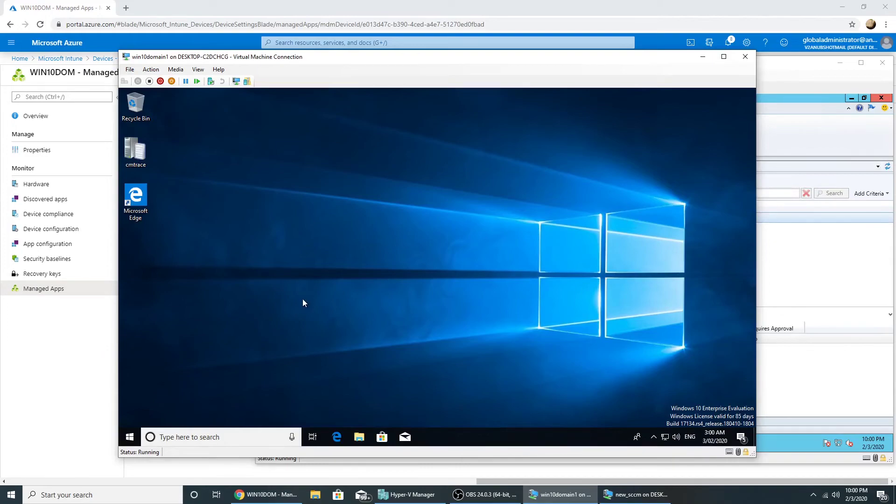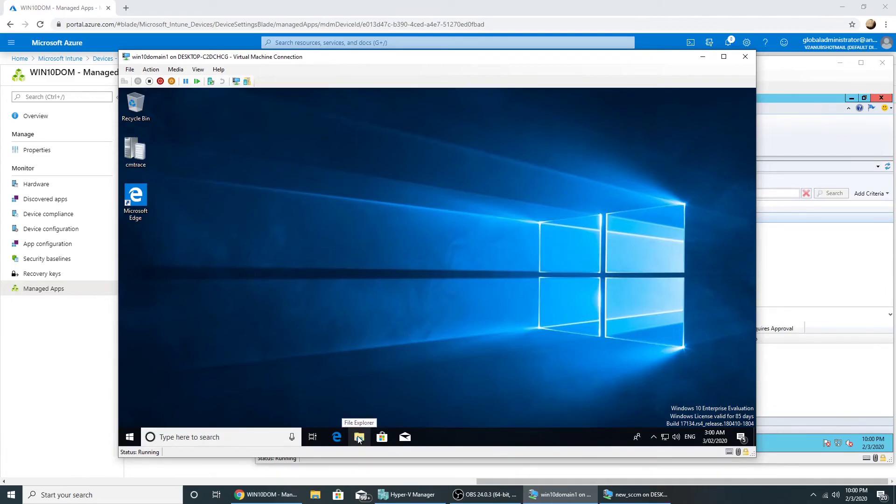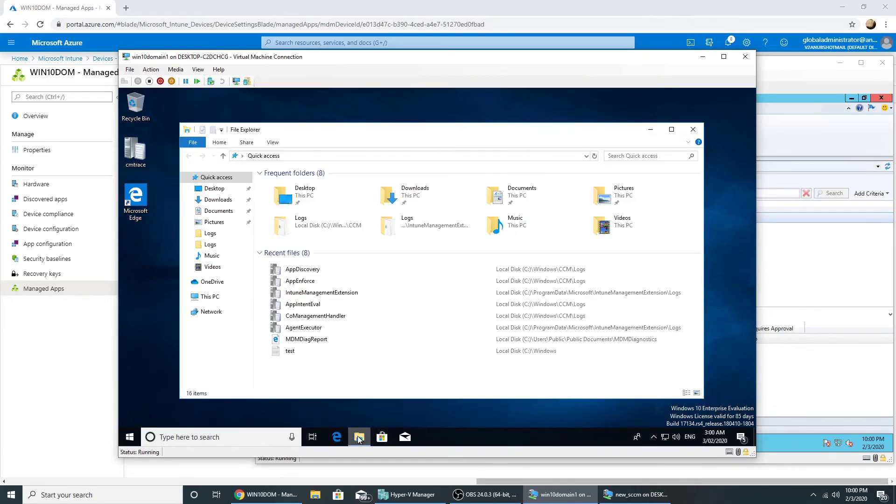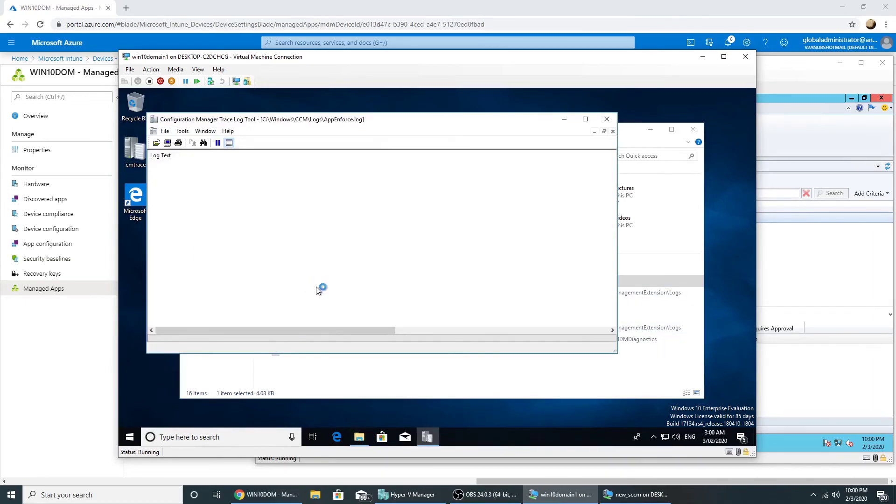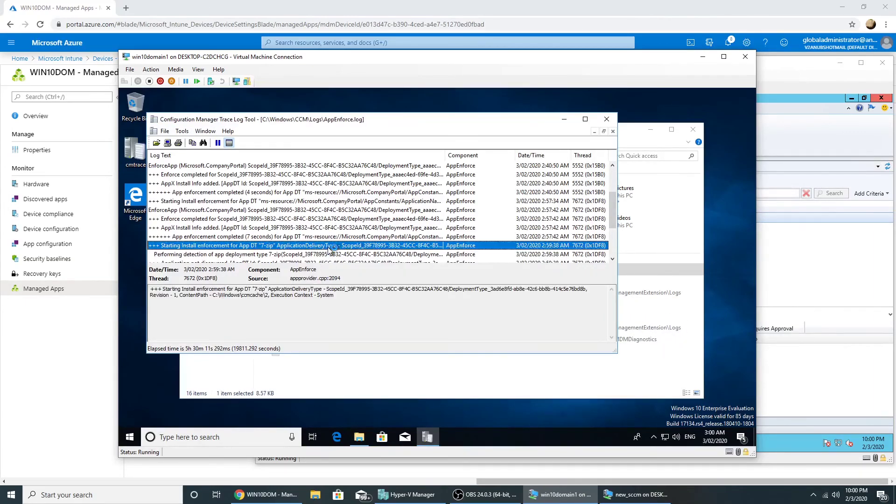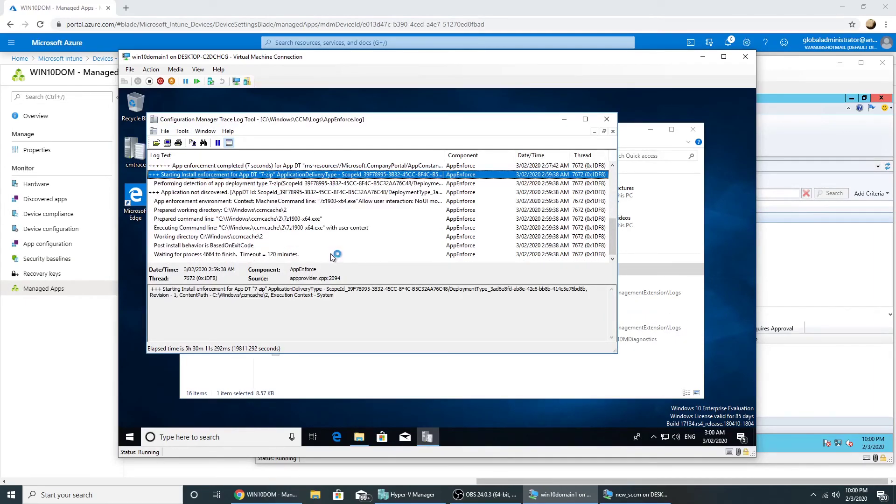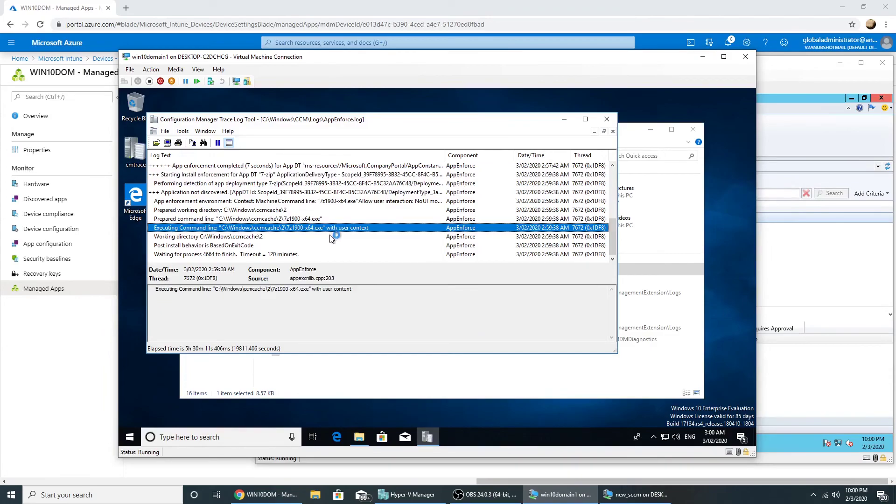So now we have tested the client app and also seen the log file from the Intune side to check whether the application is being deployed or not. From the SCCM side, the log files remain the same, the old ones: app enforce.log and app discovery.log, which we can check for app installation.